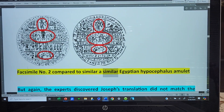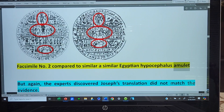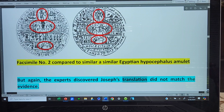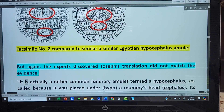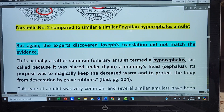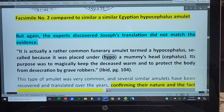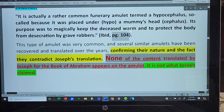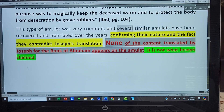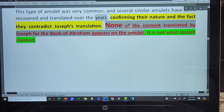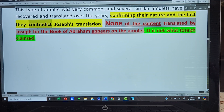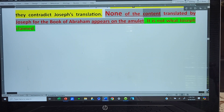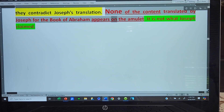Facsimile No. 2 compared to a similar Egyptian hypocephalus amulet. But again, the experts discovered Joseph's translation did not match the evidence. It is actually a rather common funerary amulet termed a hypocephalus, so-called because it was placed under — hypo — a mummy's head — cephalus. Its purpose was to magically keep the deceased warm and to protect the body from desecration by grave robbers. This type of amulet was very common and several similar amulets have been recovered and translated over the years, confirming their nature and the fact they contradict Joseph's translation. None of the content translated by Joseph for the Book of Abraham appears on the amulet.